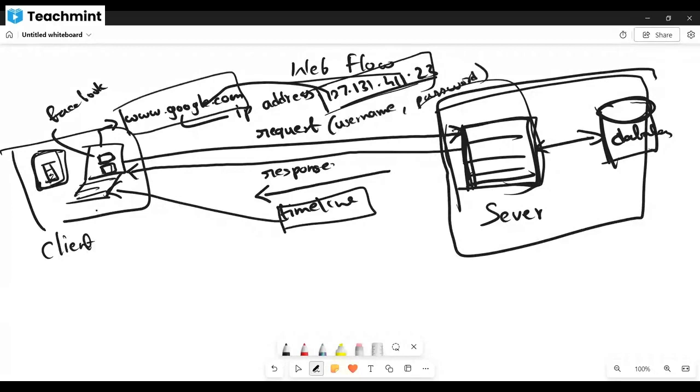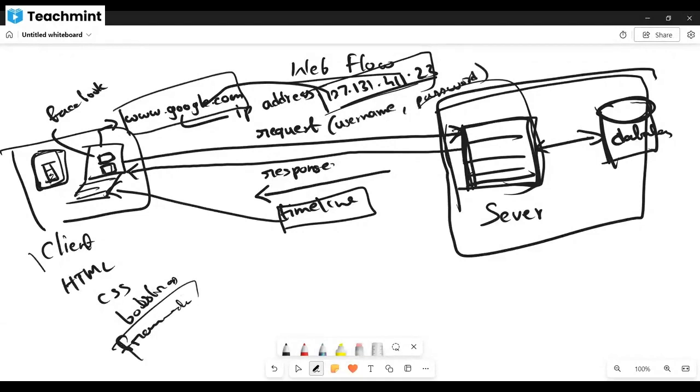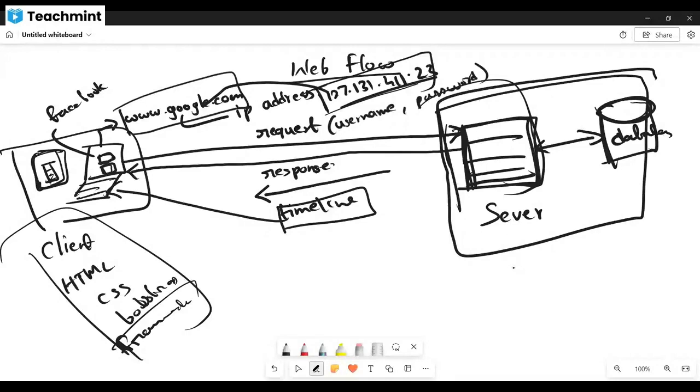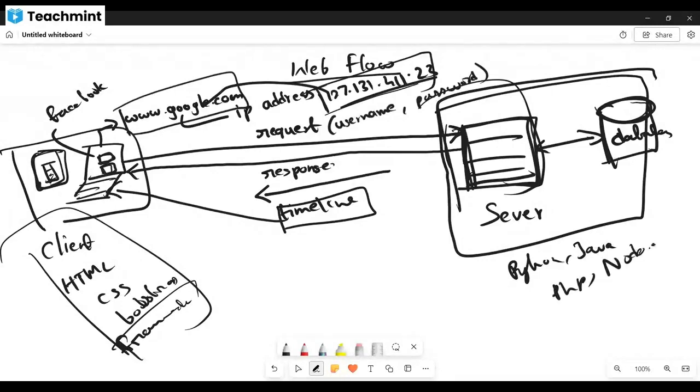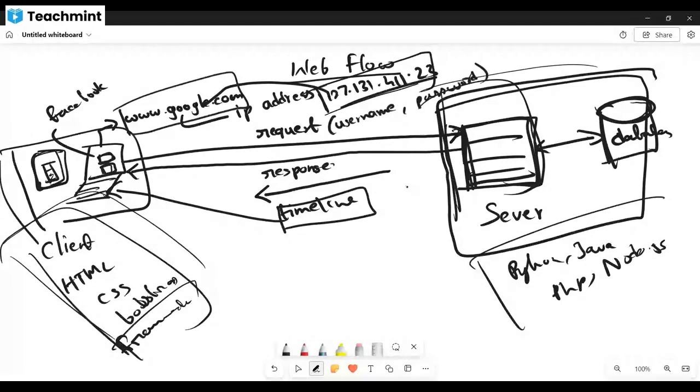This frontend part is handled by languages like HTML, CSS, Bootstrap, and some frameworks. In the backend, Python, Java, PHP, Node.js - these languages are widely used for backend purposes.